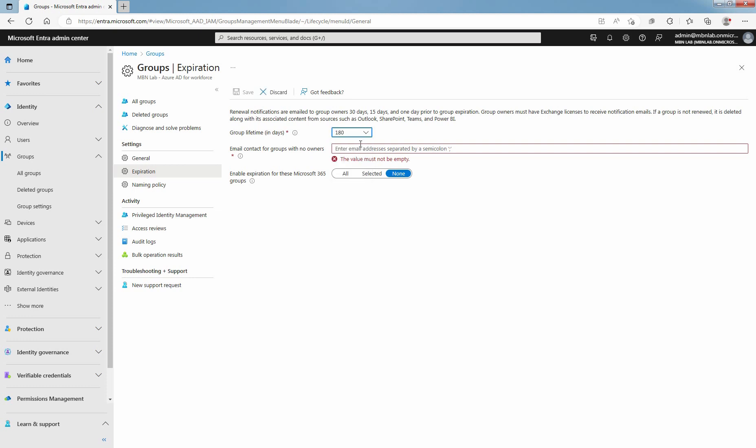Specify an email address where the renewal and expiration notifications should be sent when a group has no owner. Select which Microsoft 365 Groups expire. You can set expiration for all Microsoft 365 Groups or a list of selected Microsoft 365 Groups. Choose None option to restrict expiration for all Microsoft 365 Groups.